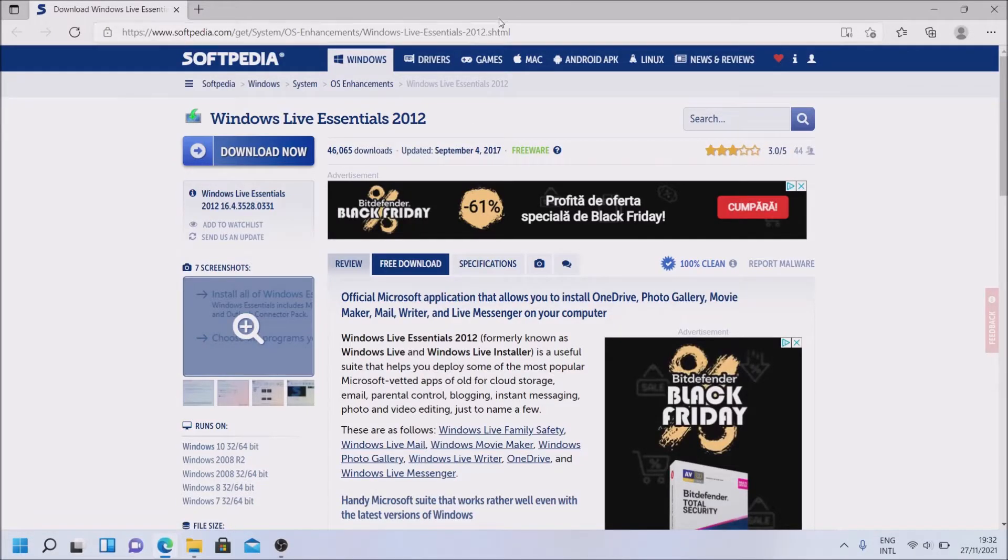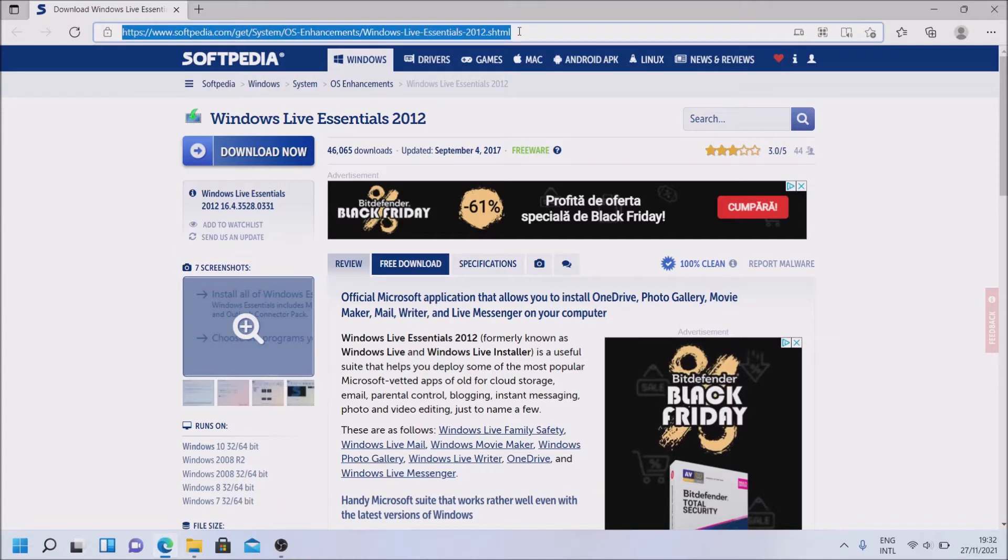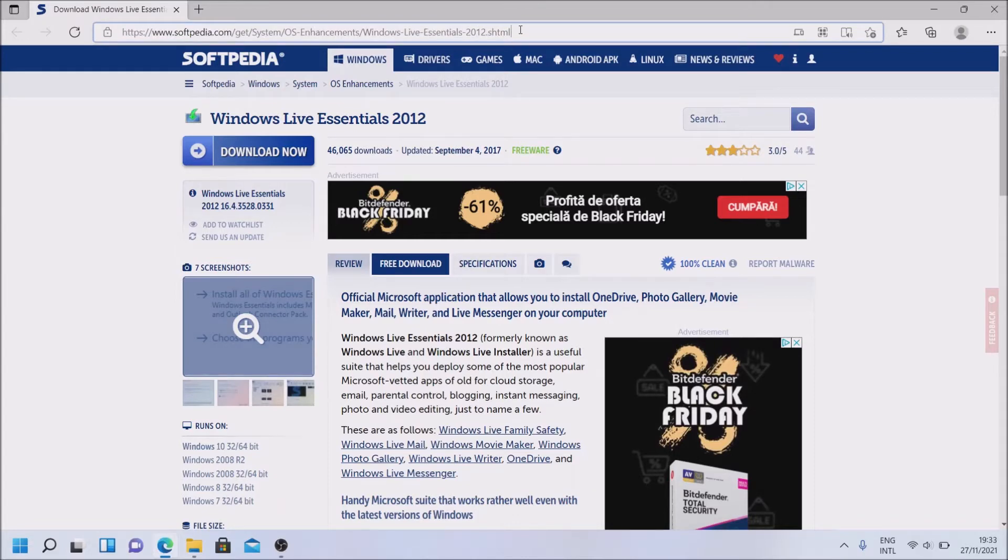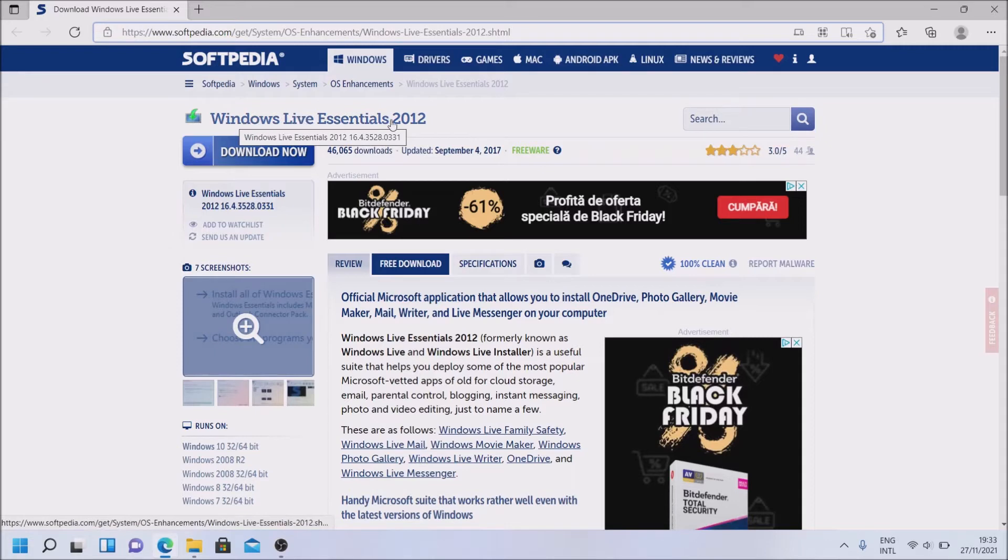To install it, first thing you come to this link. I will put it in the description of the video. We need to download Windows Live Essentials 2012.